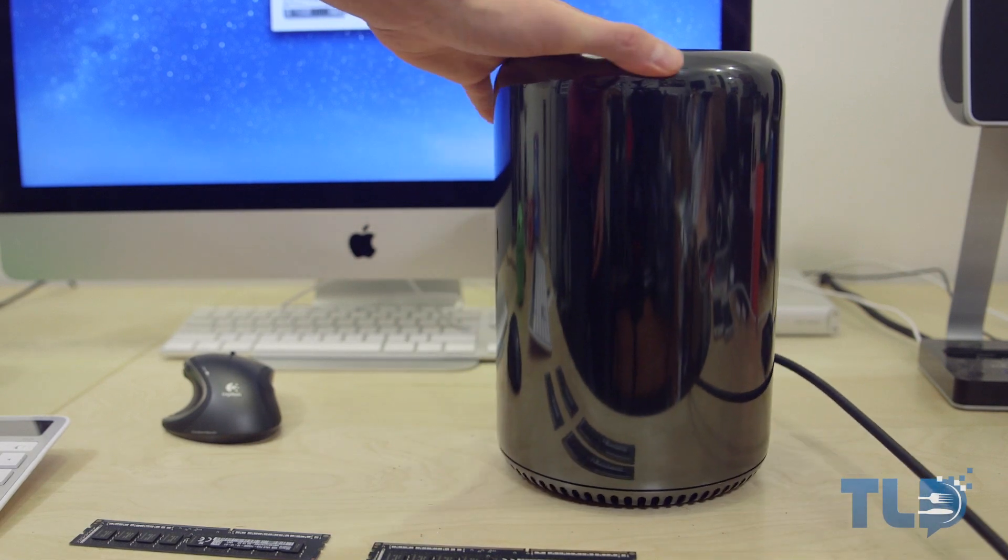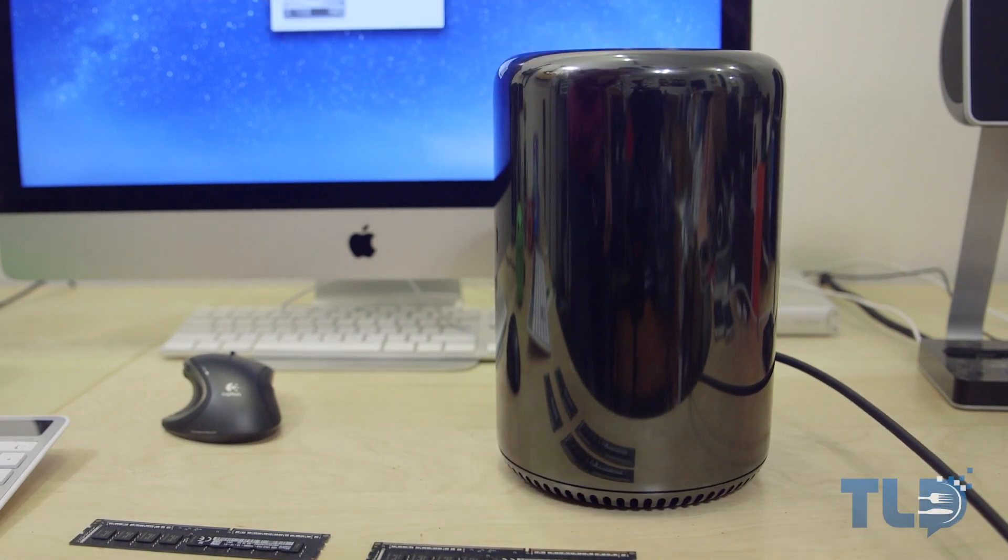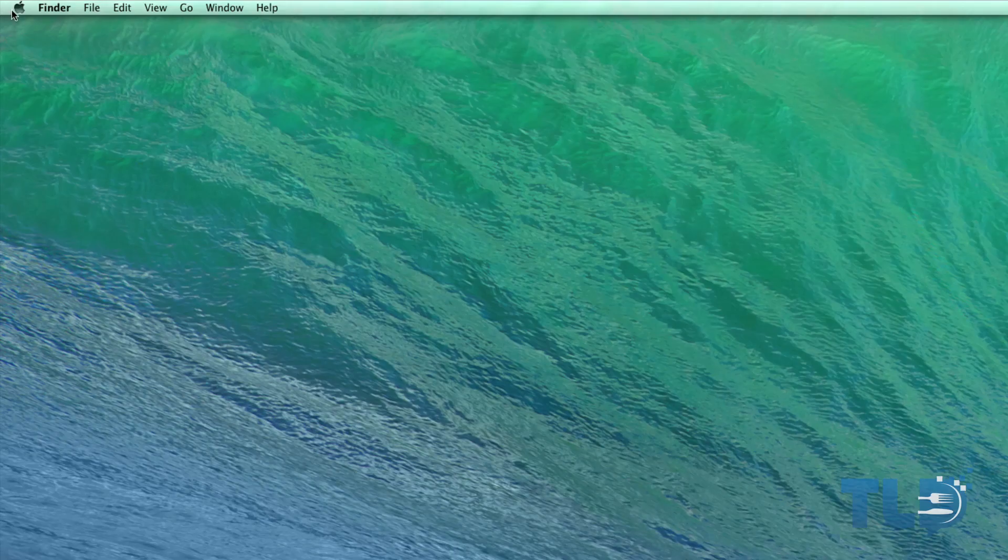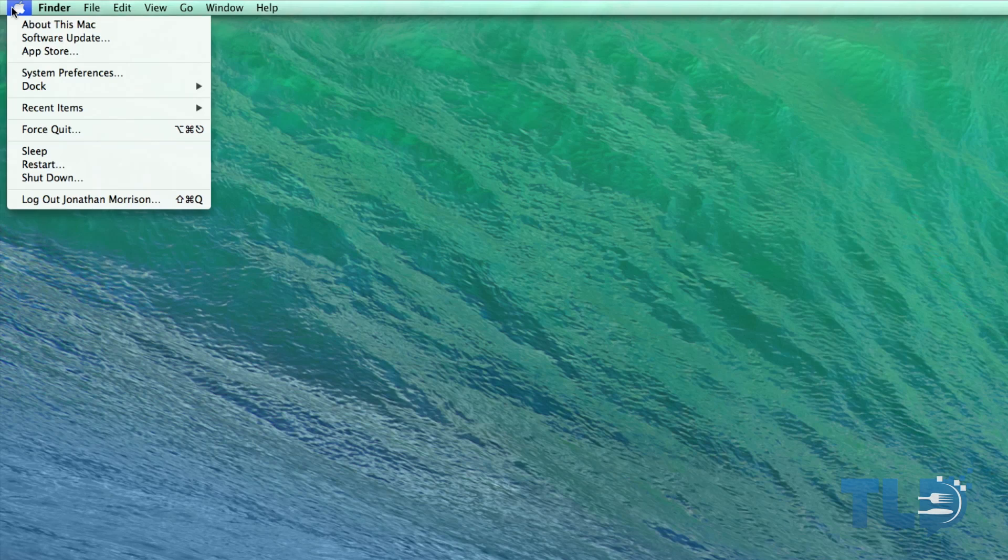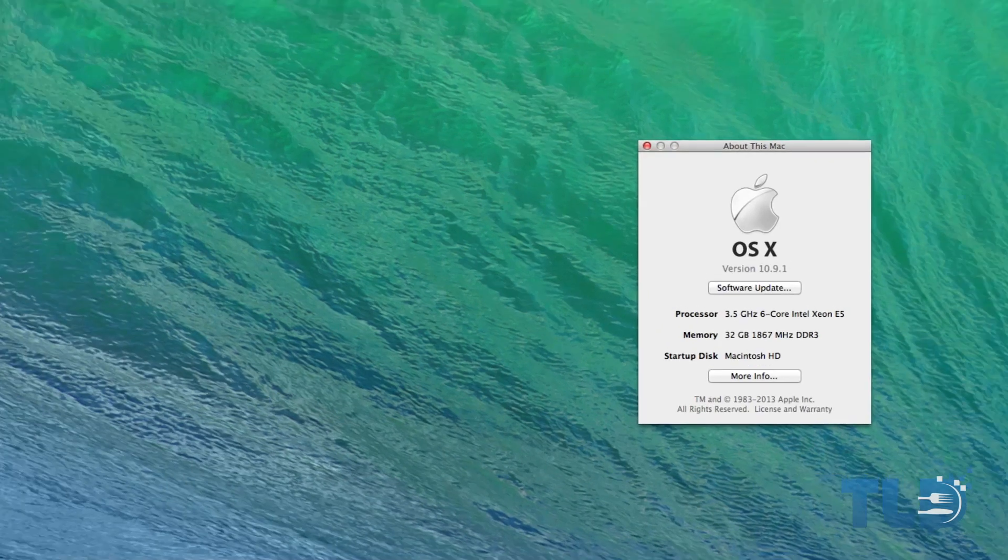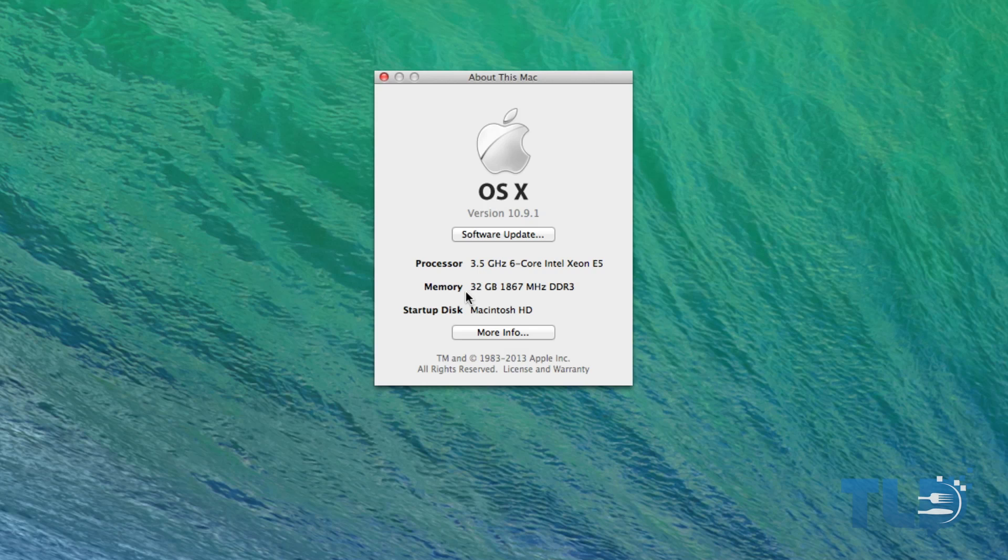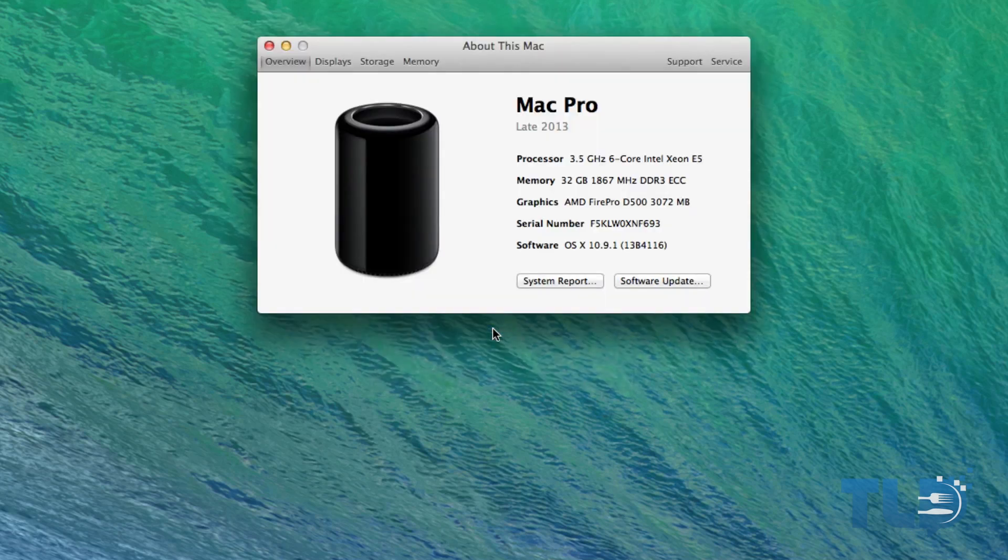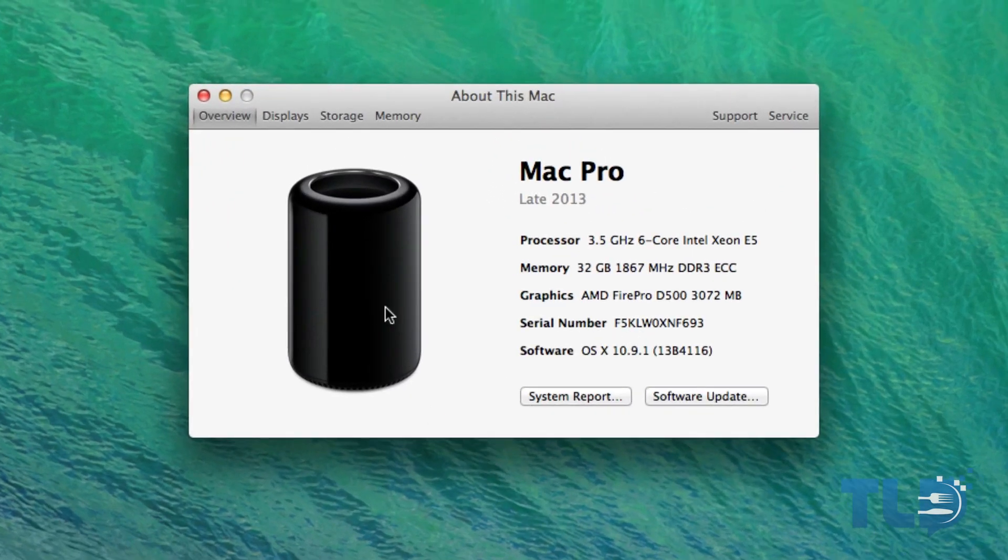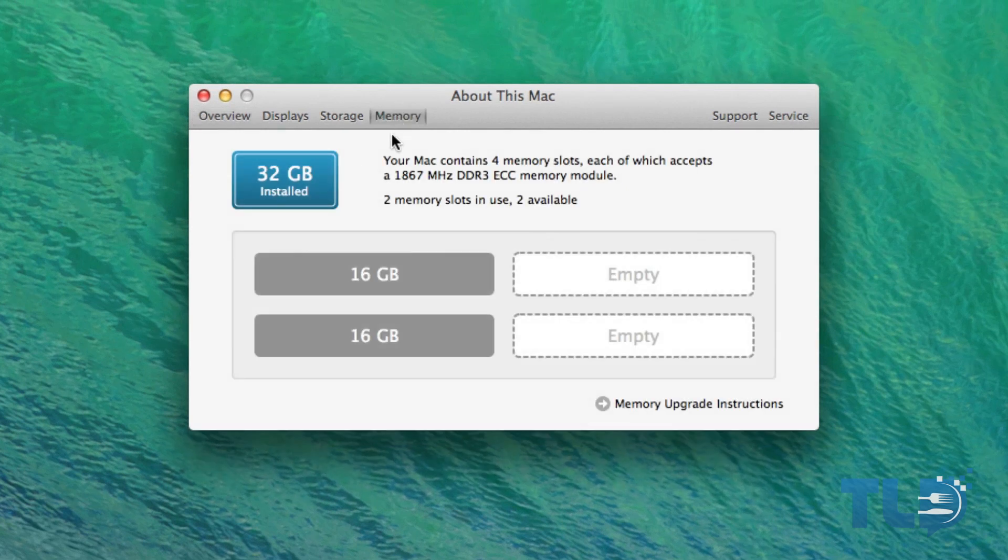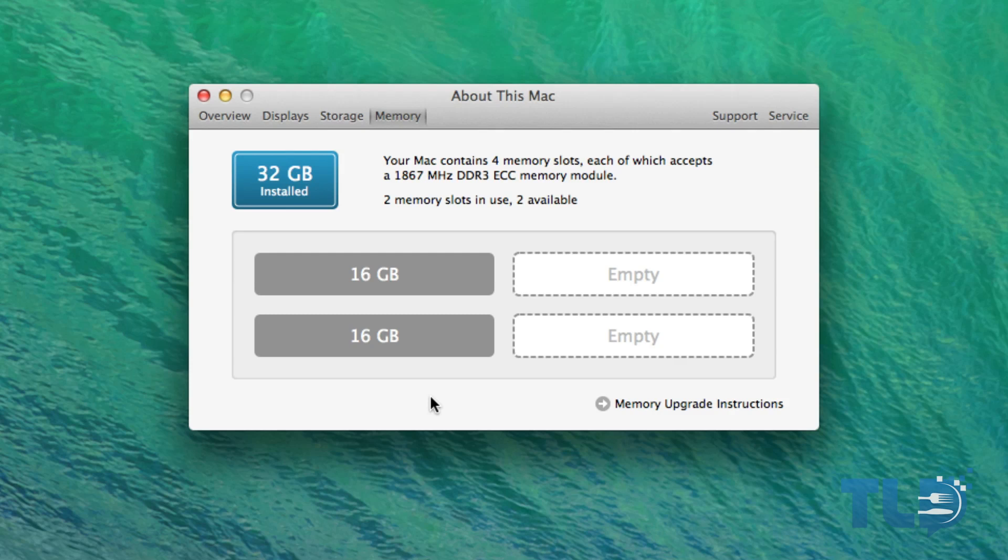Now from there we're pretty much done and ready to go. All we have to do now, once the Mac Pro is powered on, is head up to the top left hand corner to the Apple logo, click about this Mac, and you should be able to see the correct amount of memory now installed into your Mac Pro. You can head over to the more info tab, and from there we can go to the memory section, and you can see in this case, we have 16, 16 in slots one and two, and I have slots three and four empty, and open for future upgrades down the road.